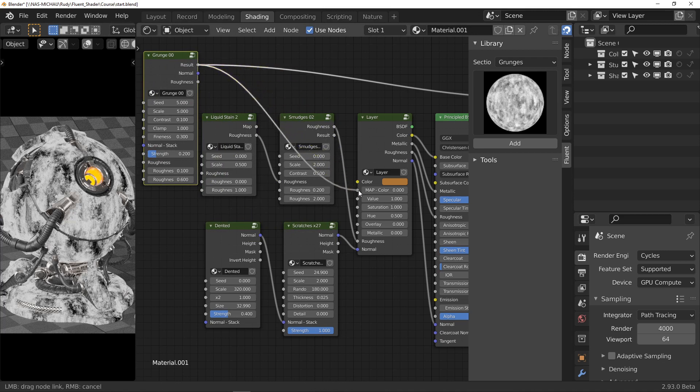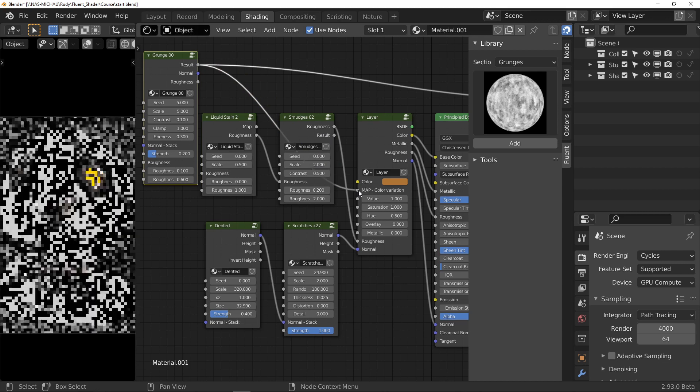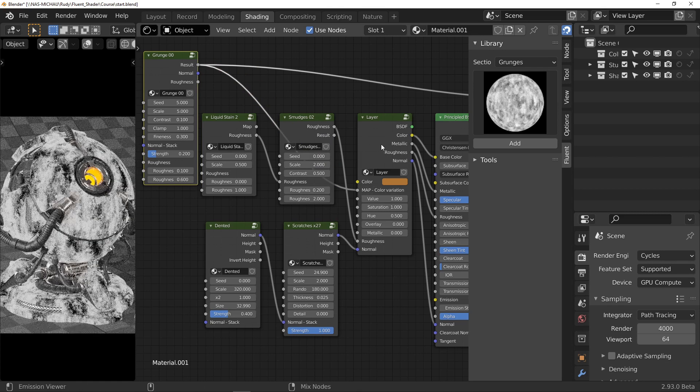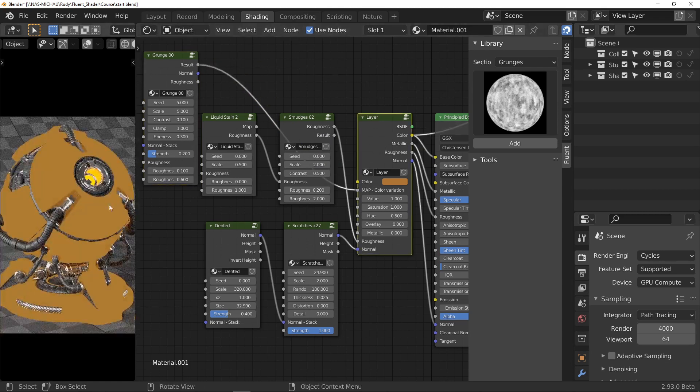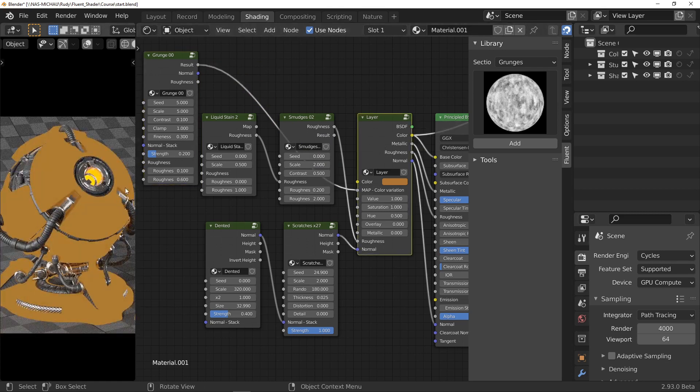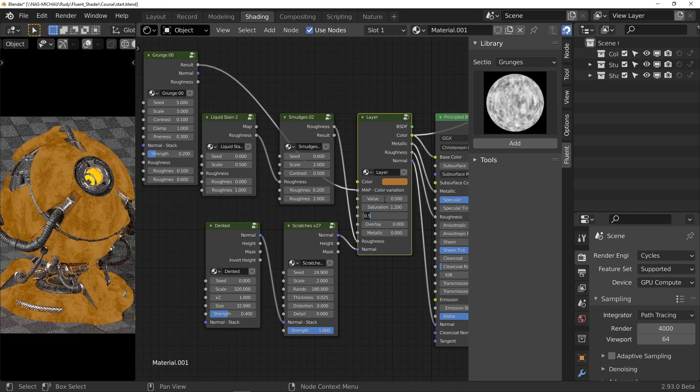In my example, I modify value, saturation, and hue. But you could also use the overlay slider. Why not?